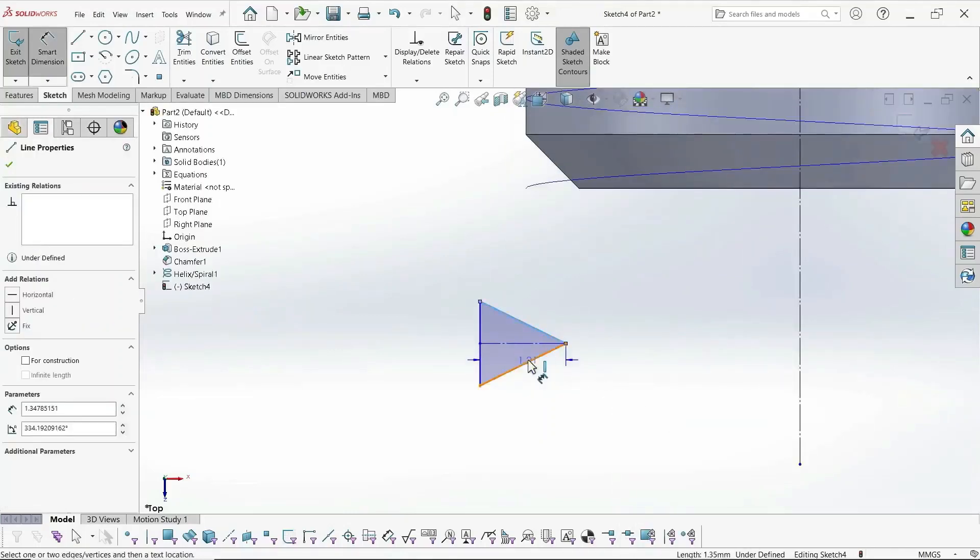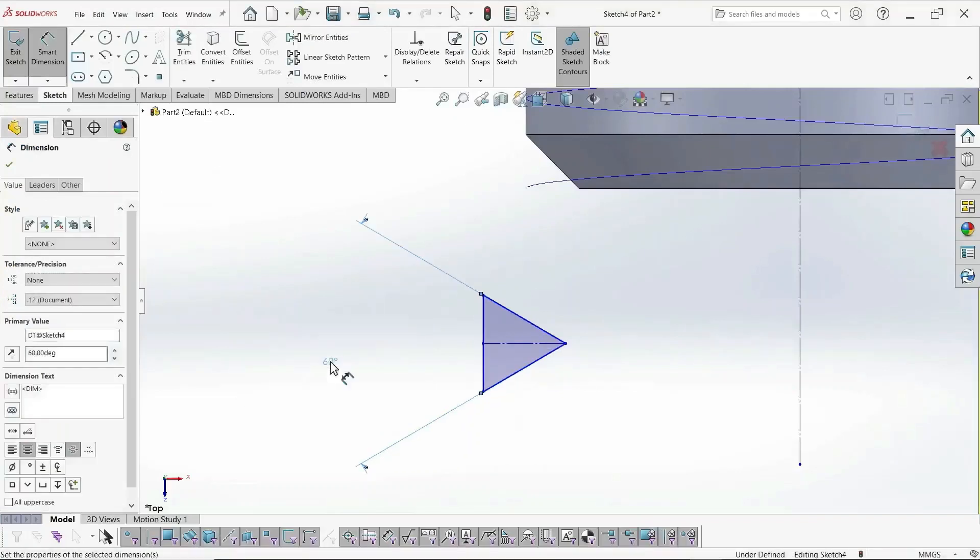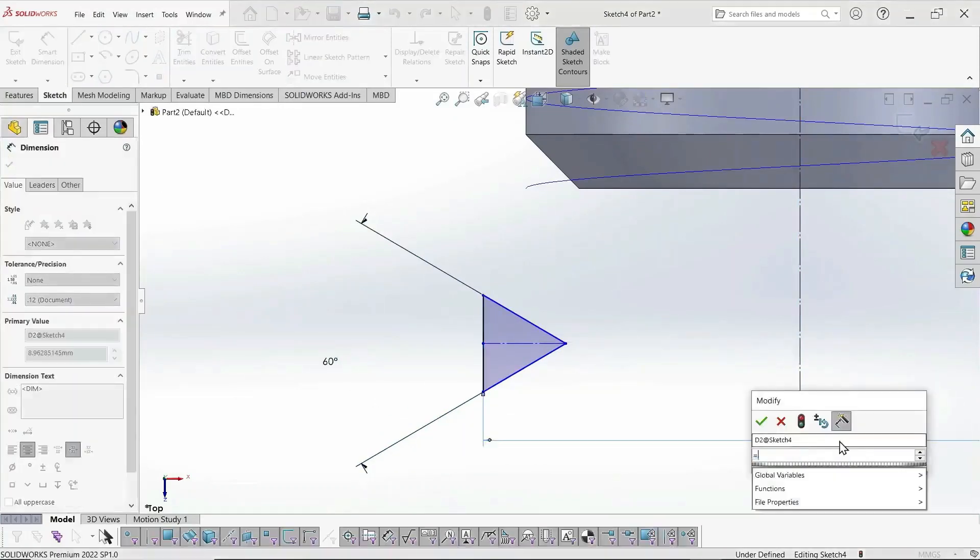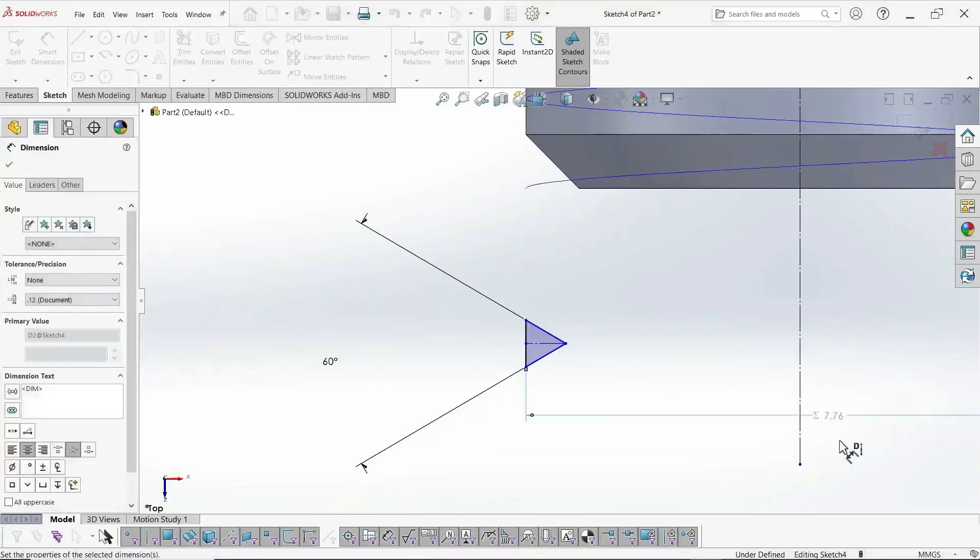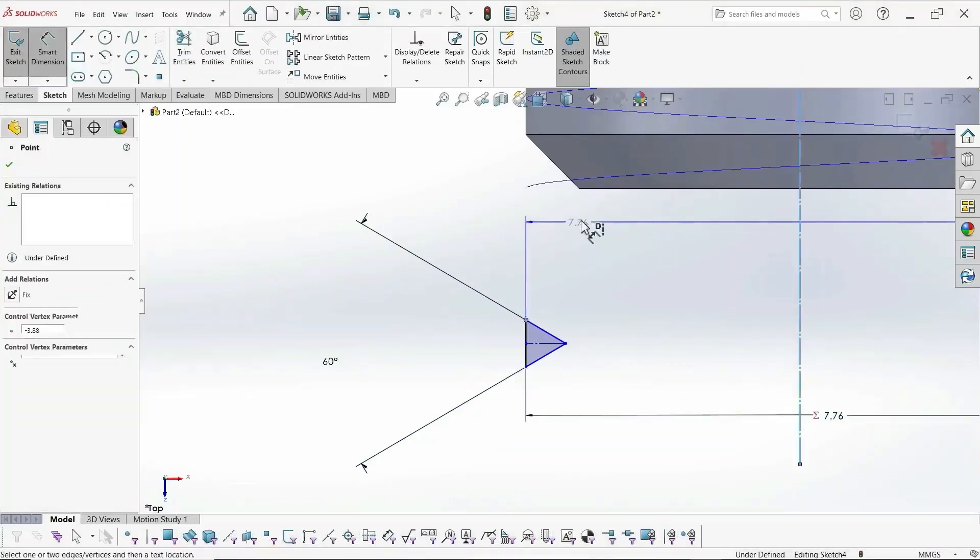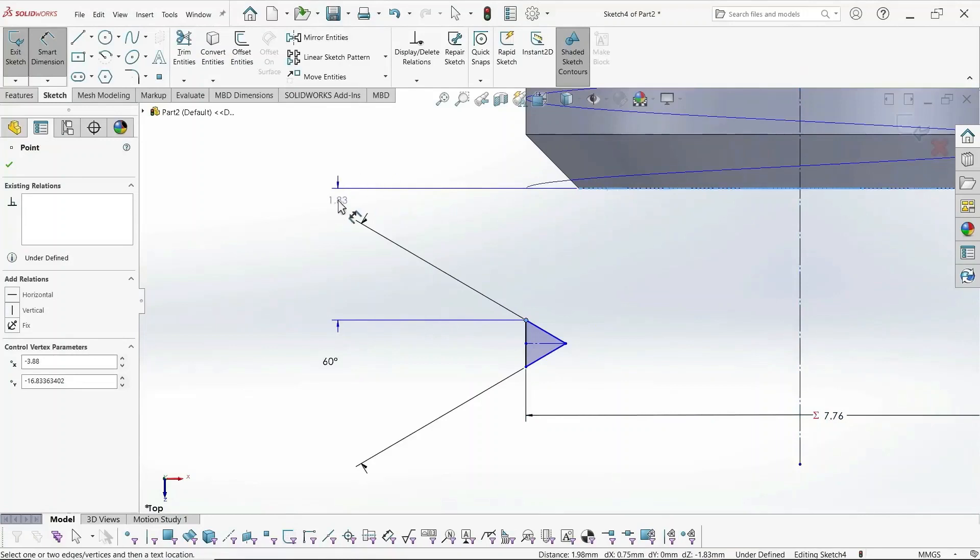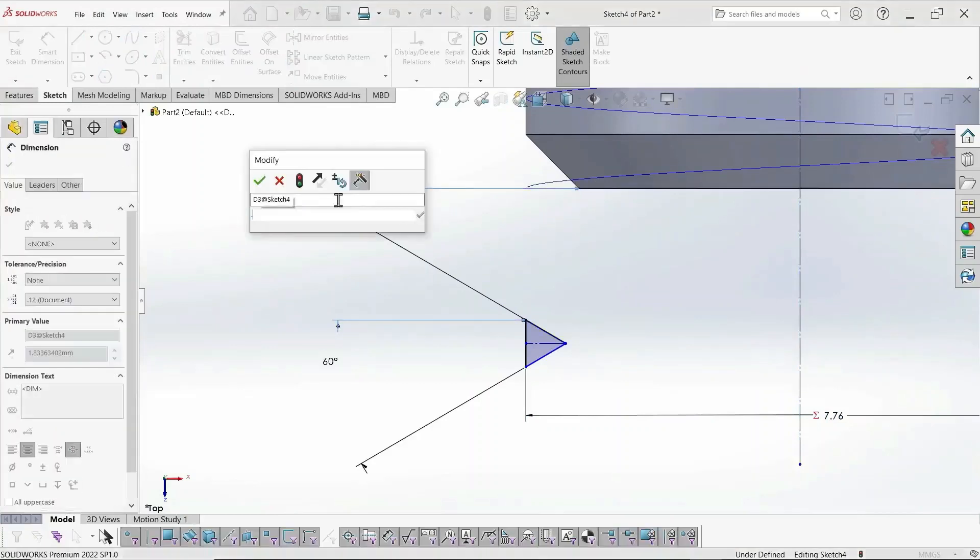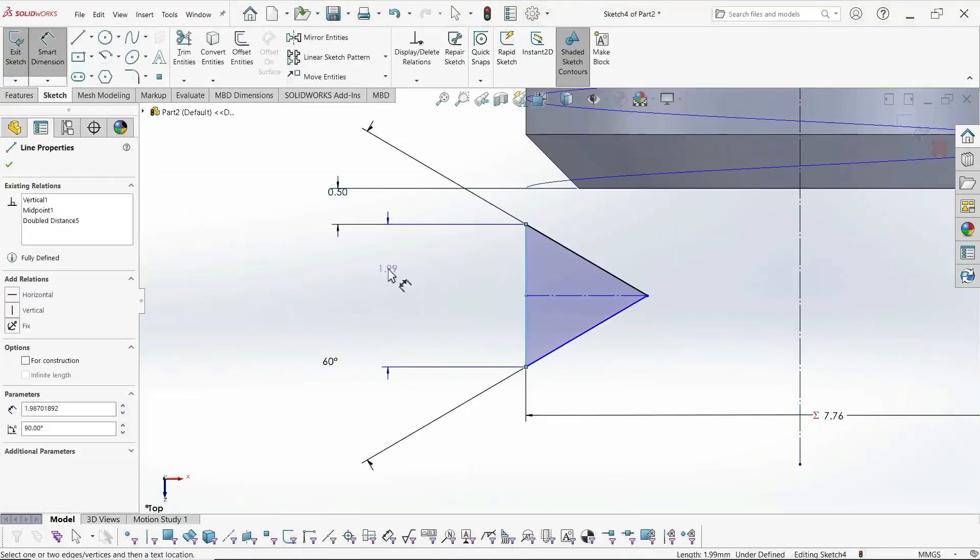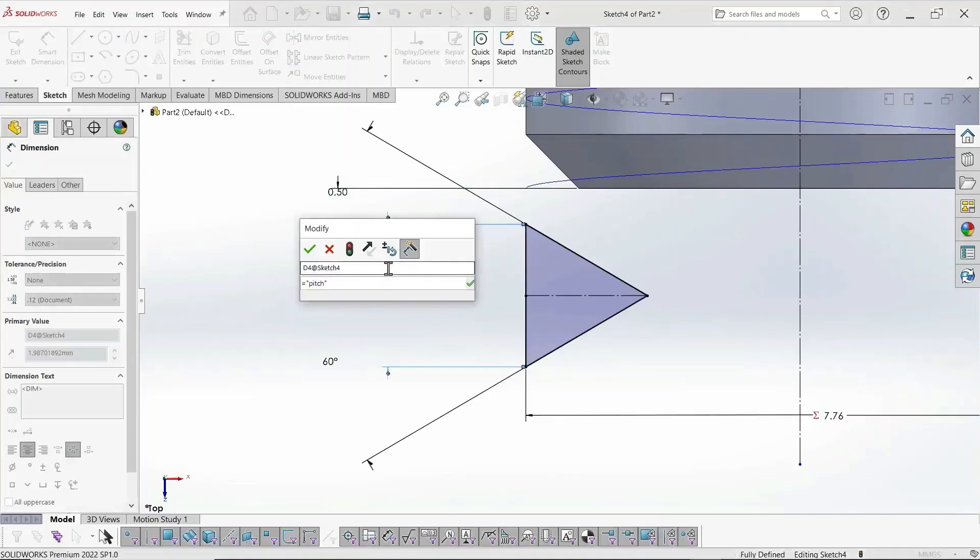And our thread angle is 60 degrees. And the thread diameter is the external thread diameter, the major. And we just define this dimension, 0.5 away from the part. And this is our pitch.